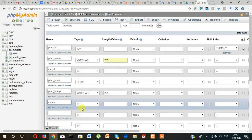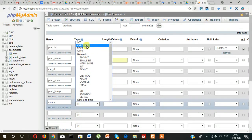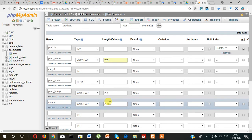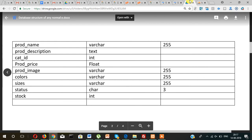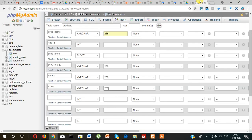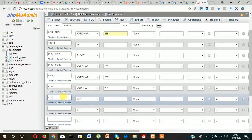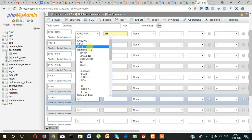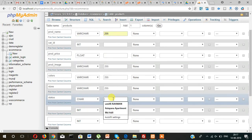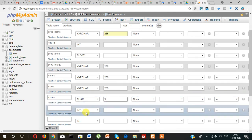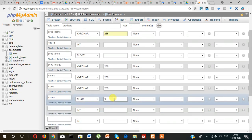Colors will be varchar 255, and then sizes will be varchar 255. Then status — in stock. Status will be char, this will be yes or no, so it will be maximum 3 characters. When we know the fixed characters we use char, and when we don't know how many characters will be stored, in that case we use varchar.